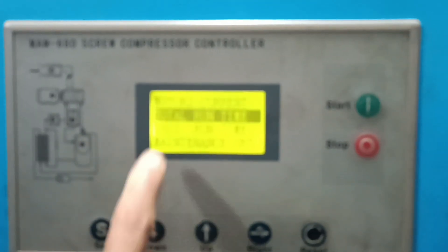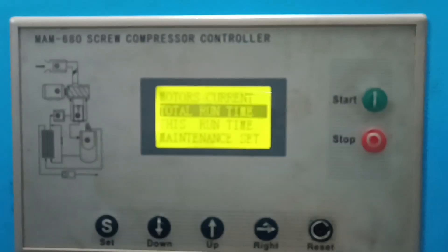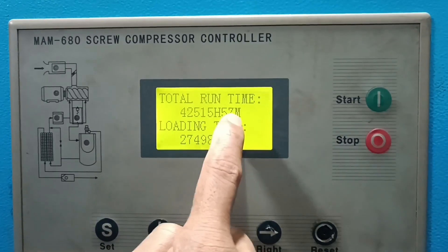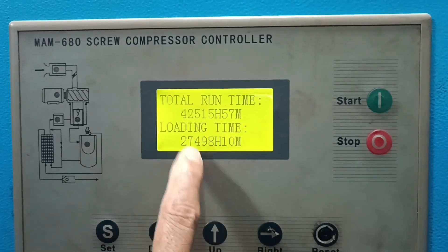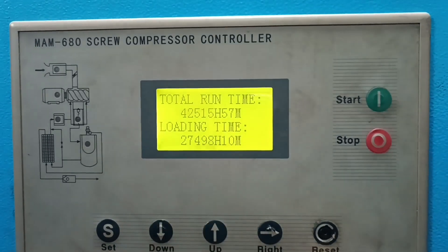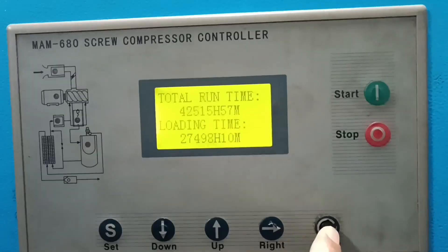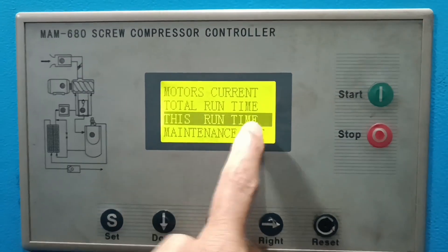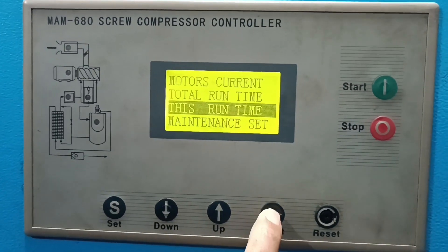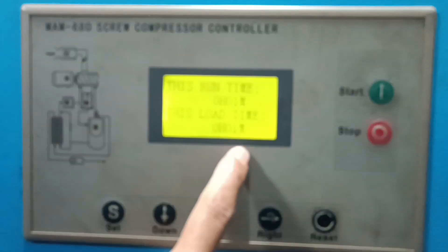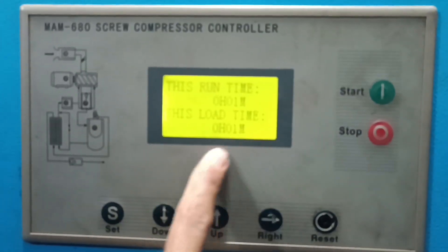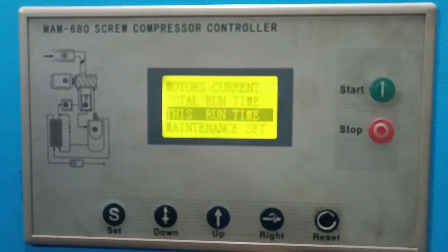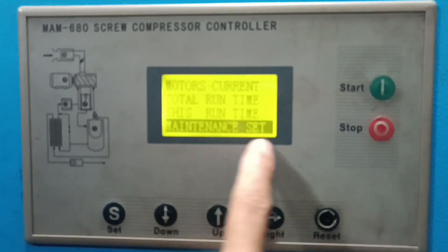Next, you can see in the picture: total running hours, compression loading hours, total run hours, and total loading time hours. You can also see the runtime values. If you want to check the value, you cannot check it from here — you need to go to Maintenance Set.